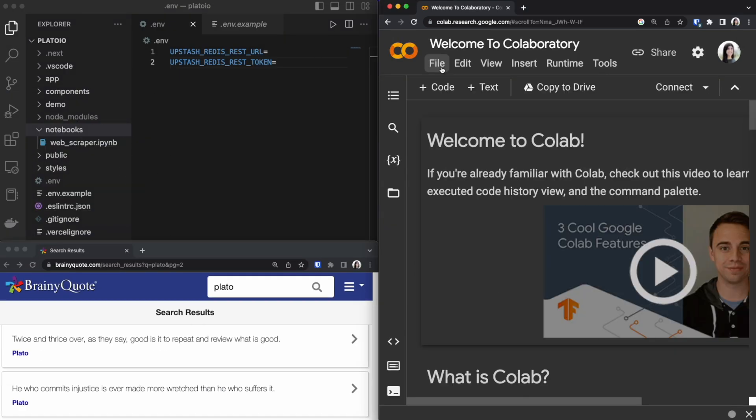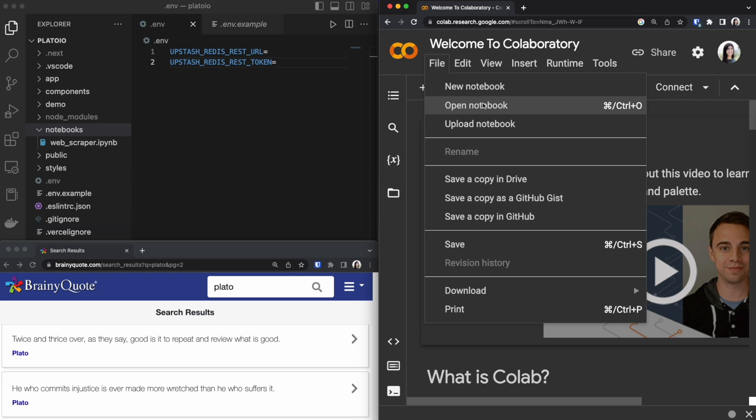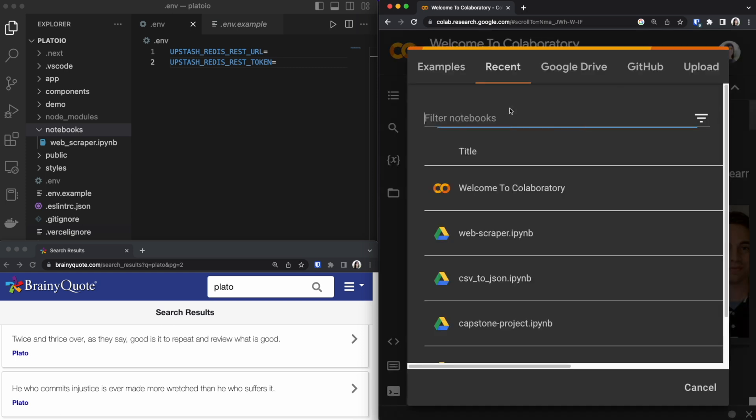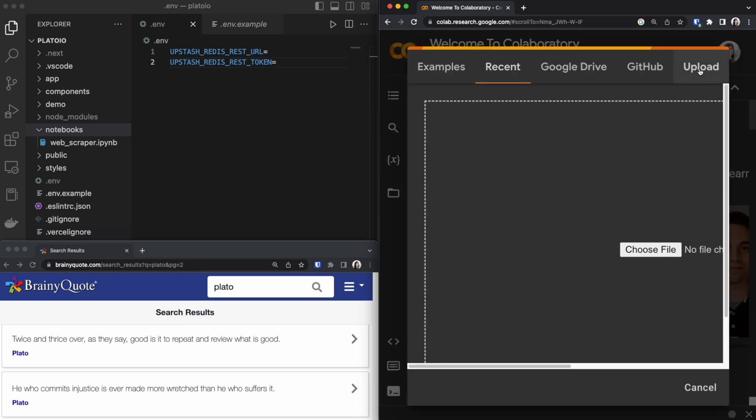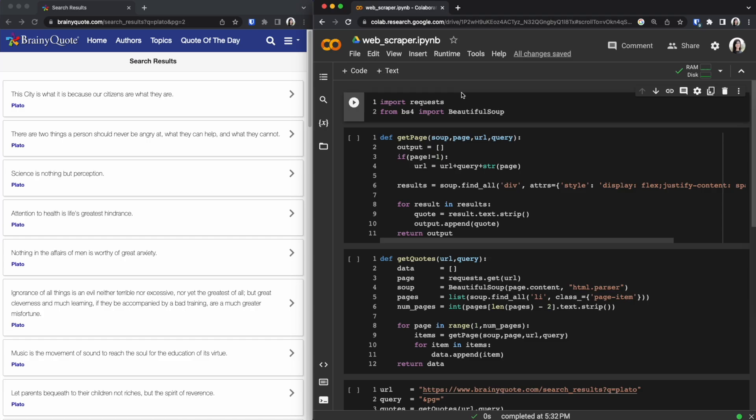Now once you're logged in we are going to be opening up the notebook that already exists inside our Visual Studio repo. We are going to go to file and open up notebook. From here we could press upload and we are going to choose the file which is located right here. Now that we have our file open I'll be walking you through the code on how we scrape the data from this website.